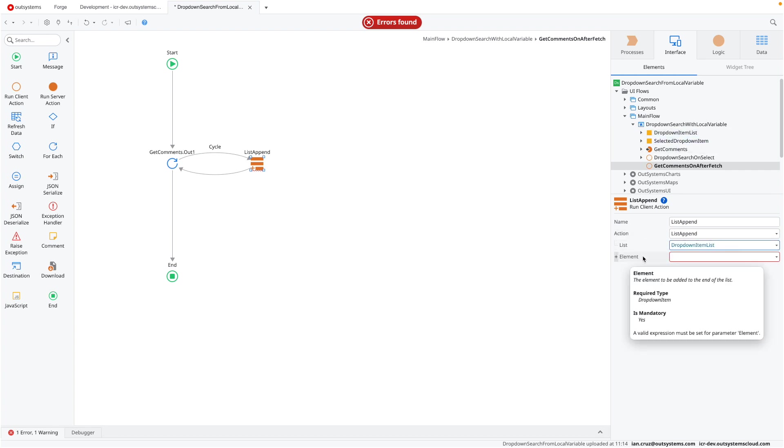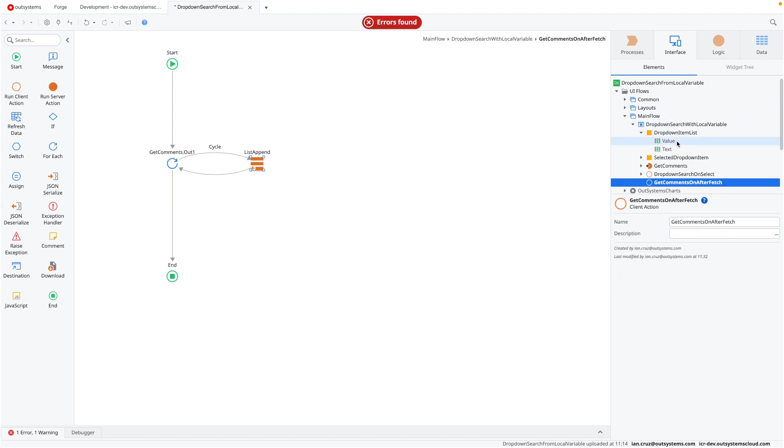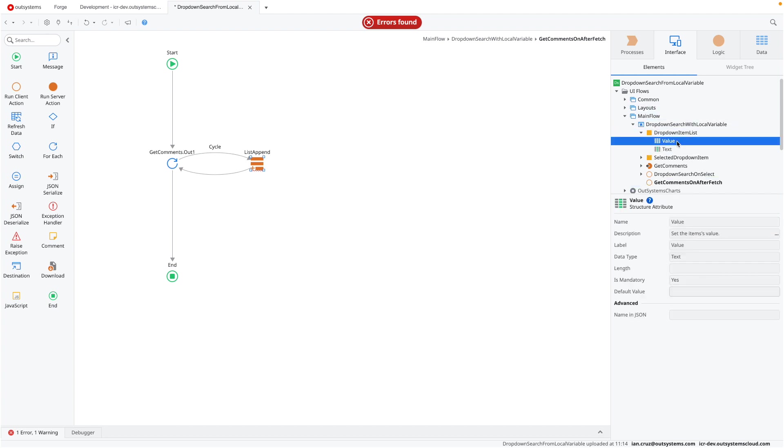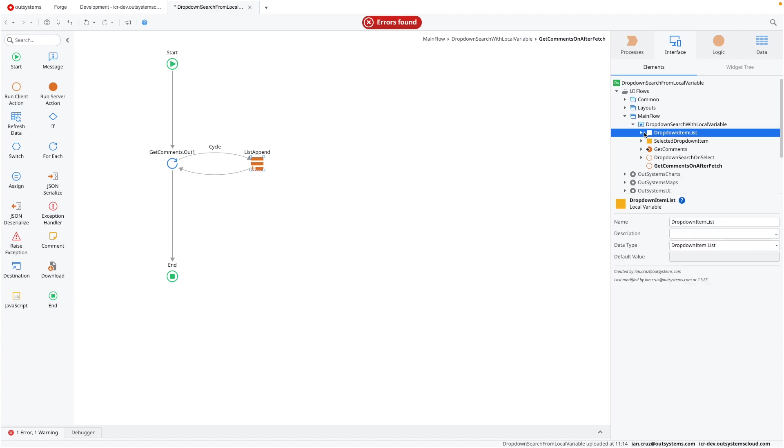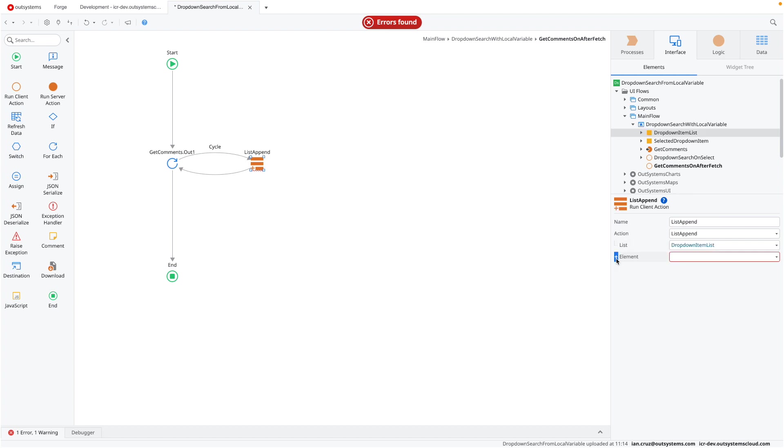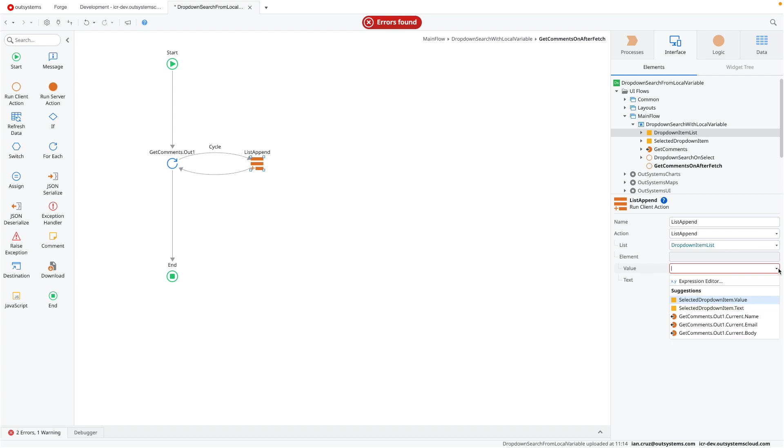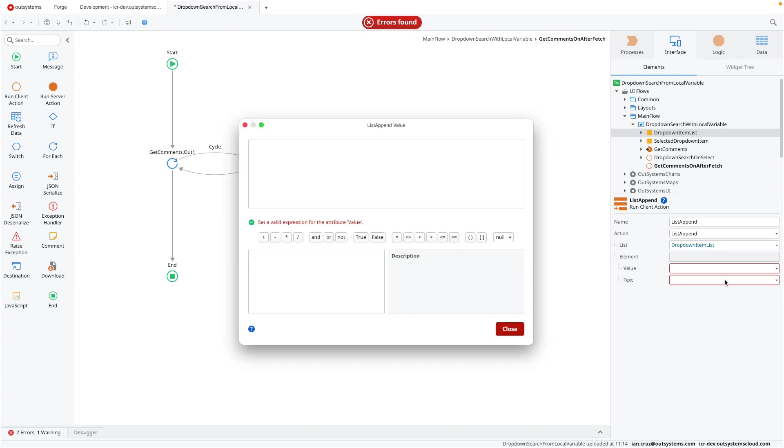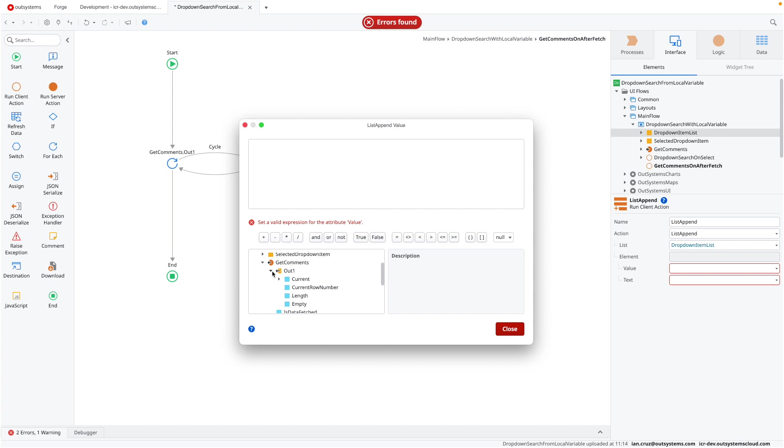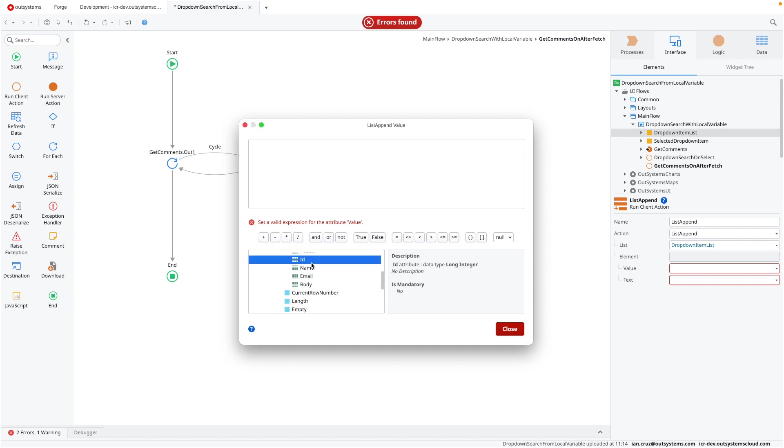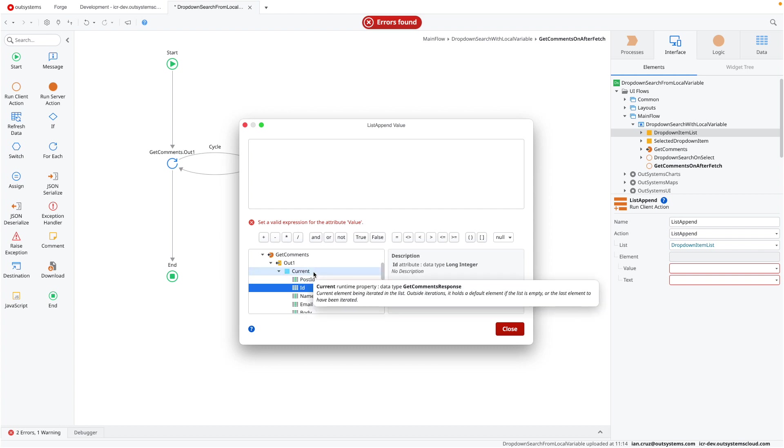For element, the dropdown item list has a specific structure. It has to be in the format of value and text. Since our get comments is using multiple fields, we just have to select which ones we're going to use. You can click the plus button here beside element to specify the value. The value is how we uniquely identify this record or this item. And I'm going to use, as I mentioned earlier, the dot ID. So we just select the get comments out one, current, and the ID.